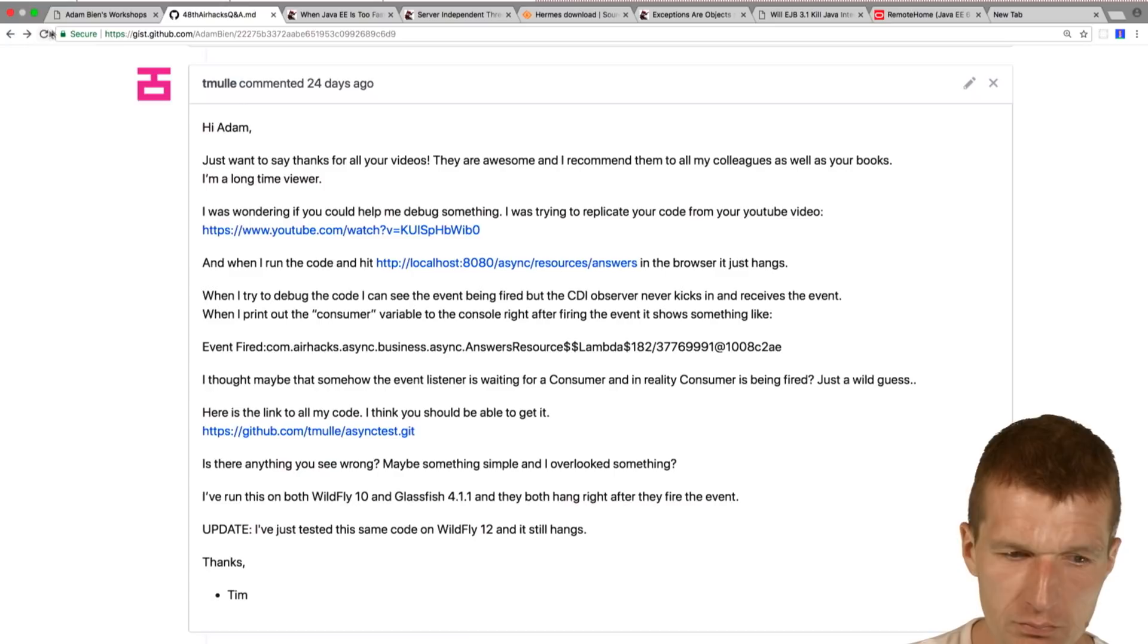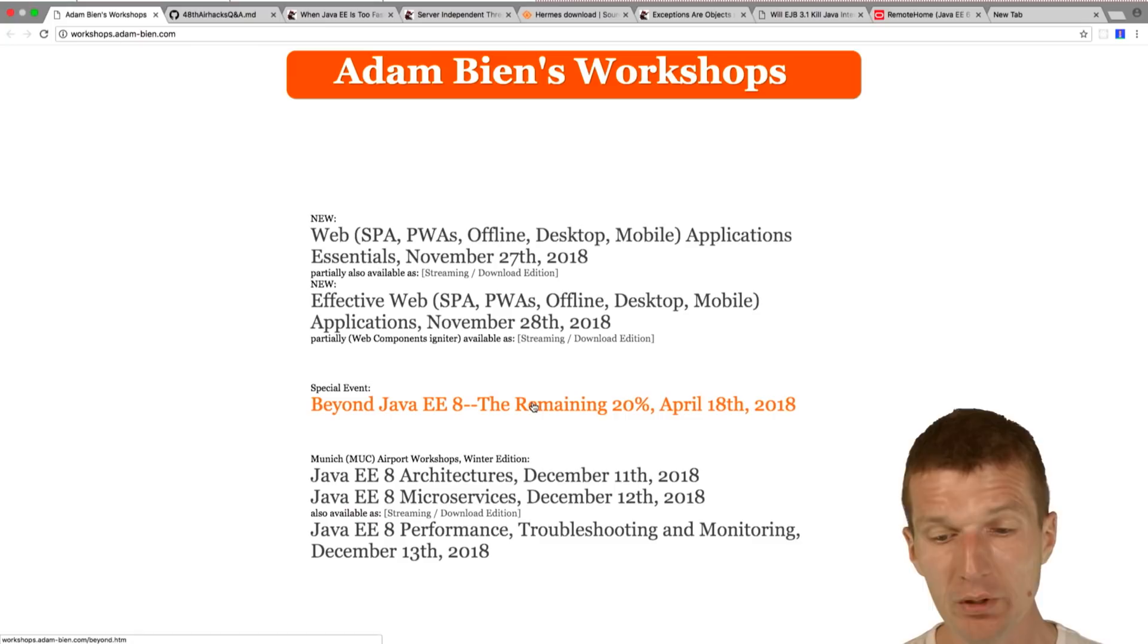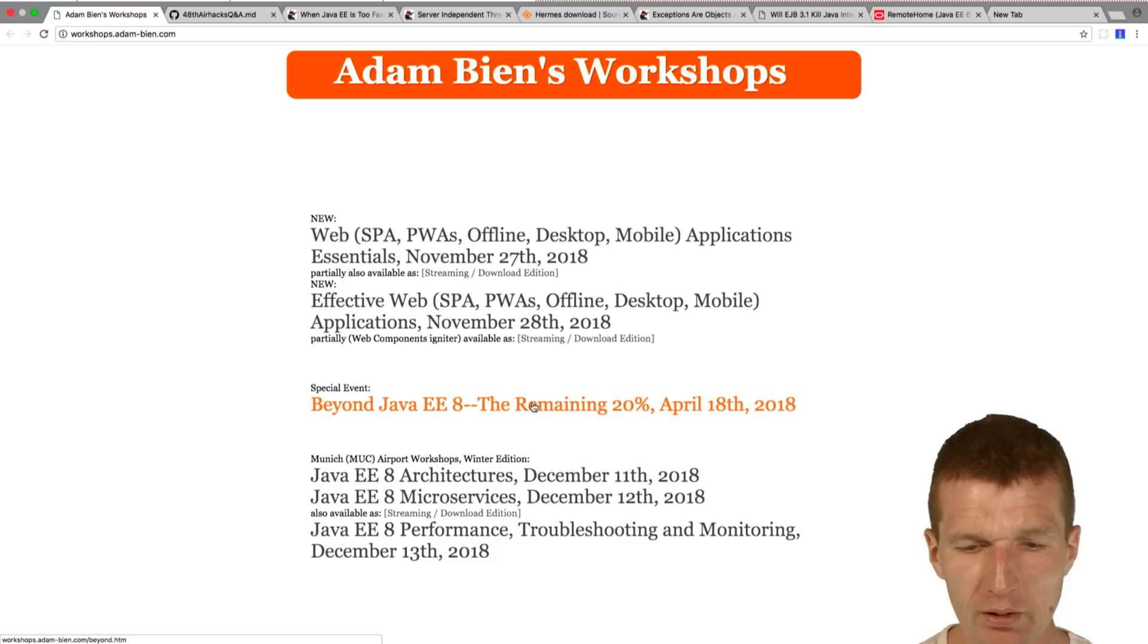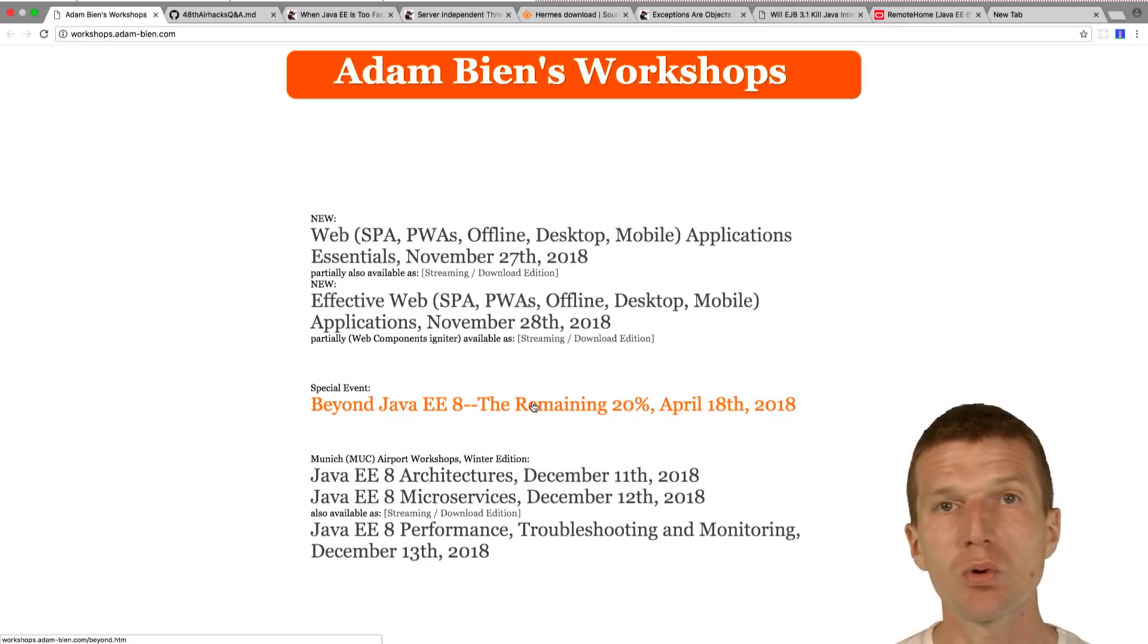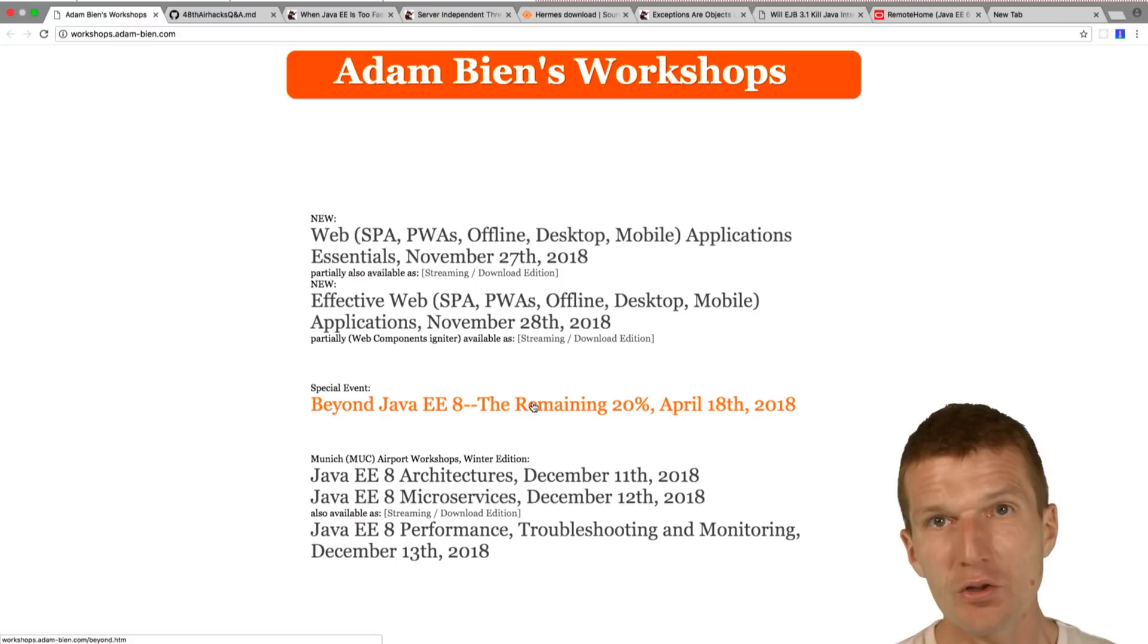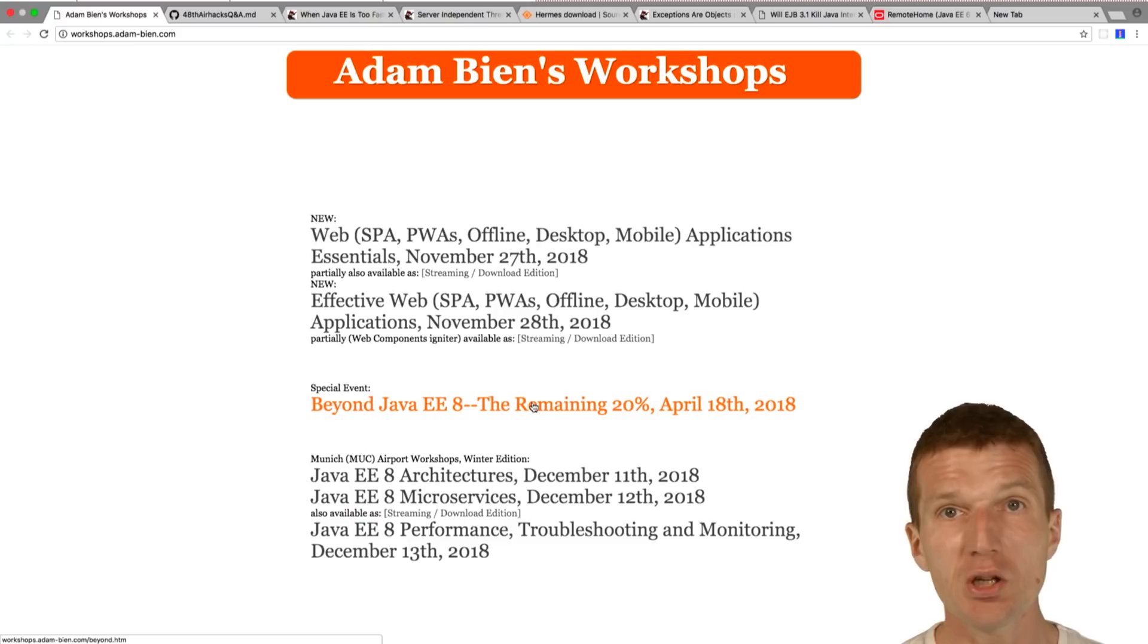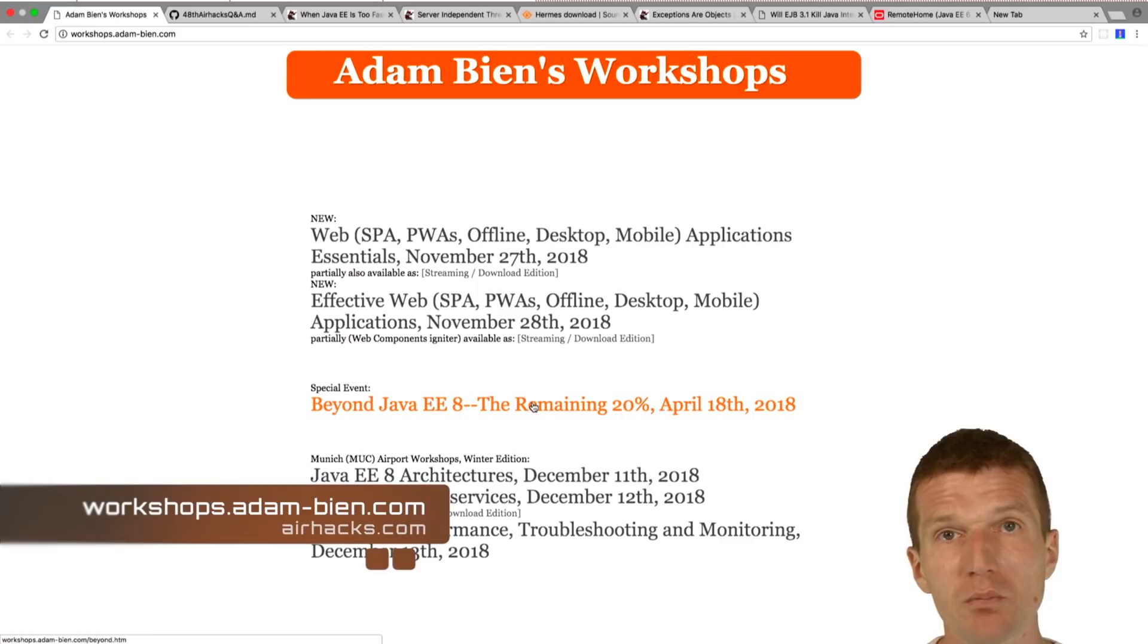Thank you. See you at upcoming workshops in April if you like. This is around the corner or in winter or in autumn if you would like to see how to build web apps with routing, offline capabilities, like swing with web start, without swing and web start, just with JavaScript. Thank you for watching and see you at conferences, workshops, projects. Enjoy the spring. Okay, bye.